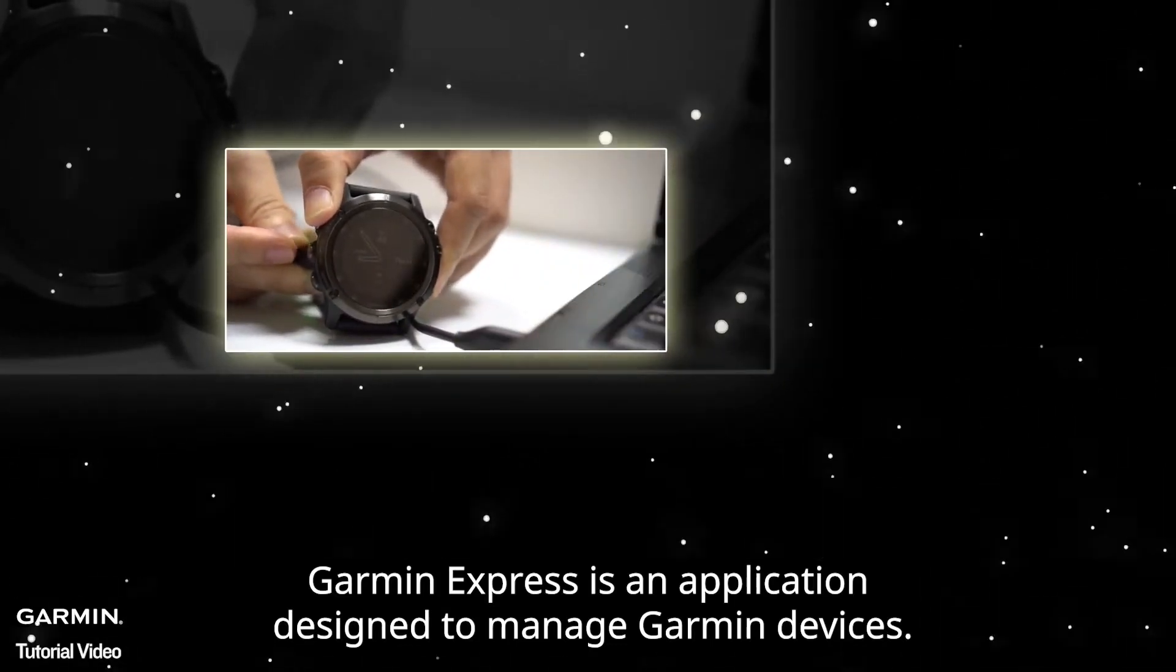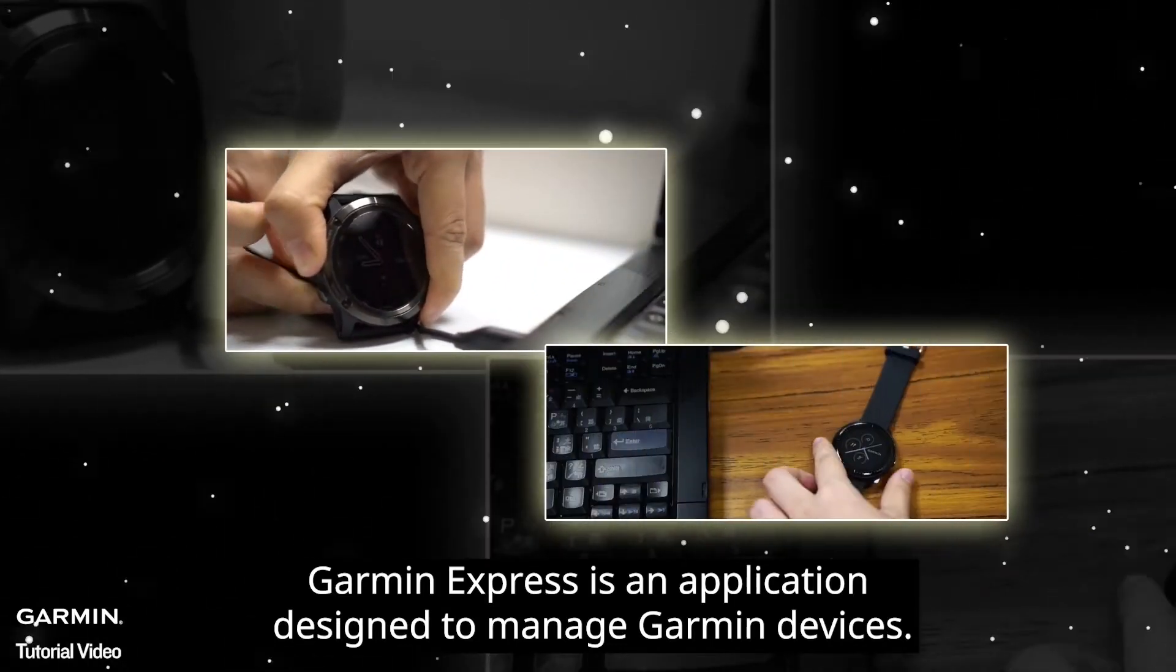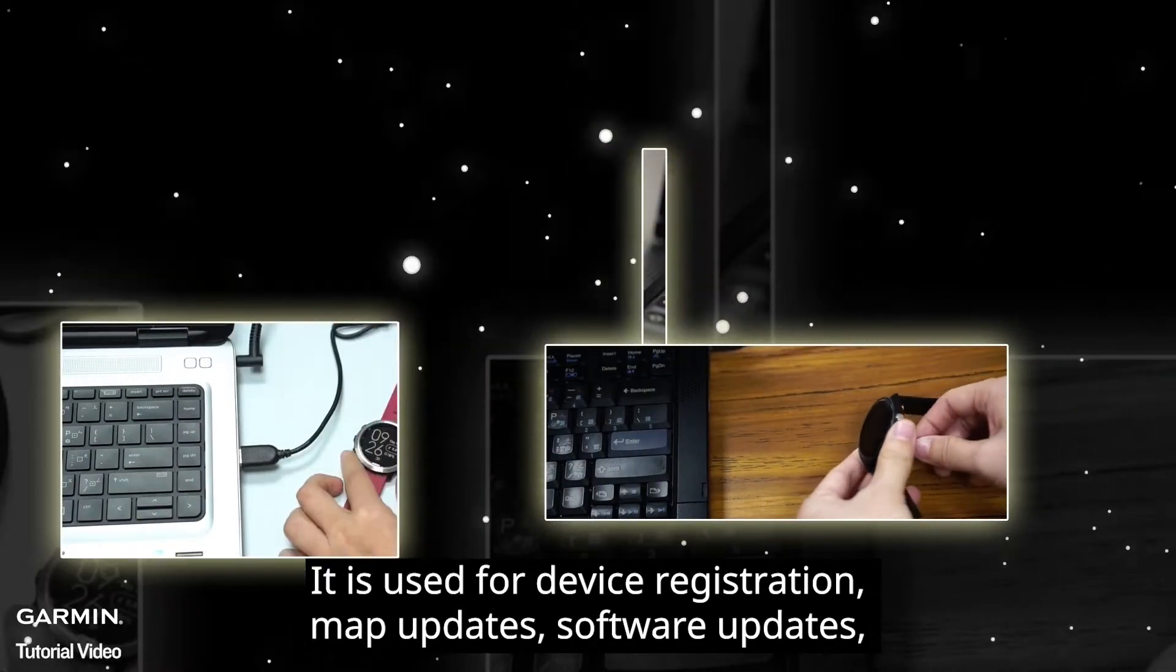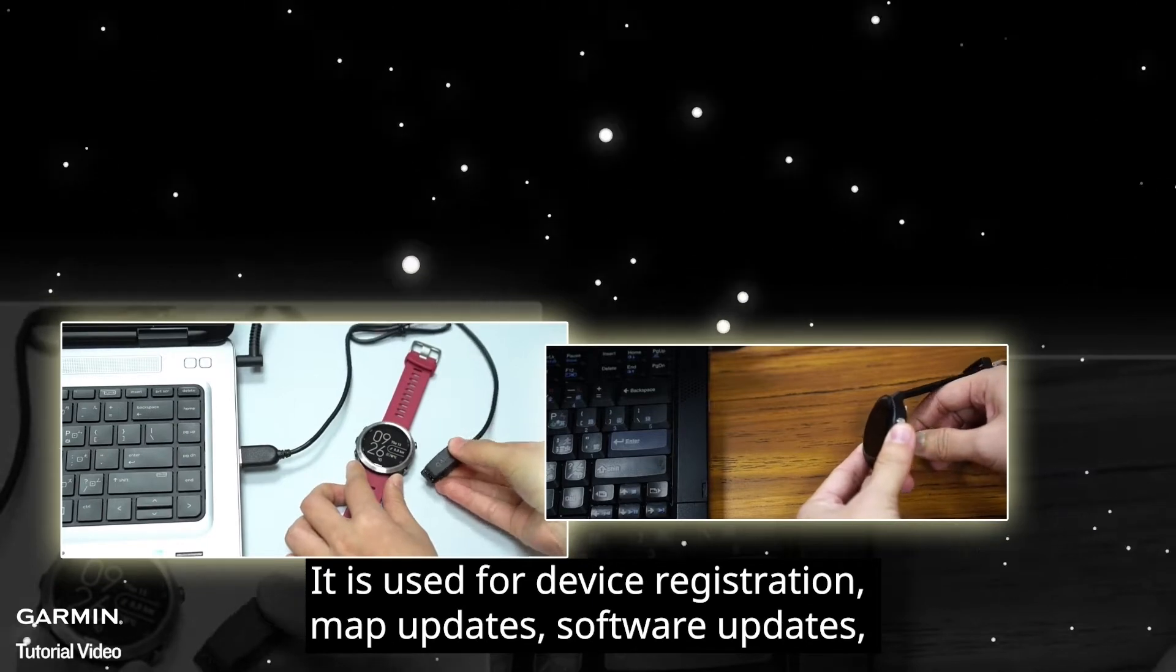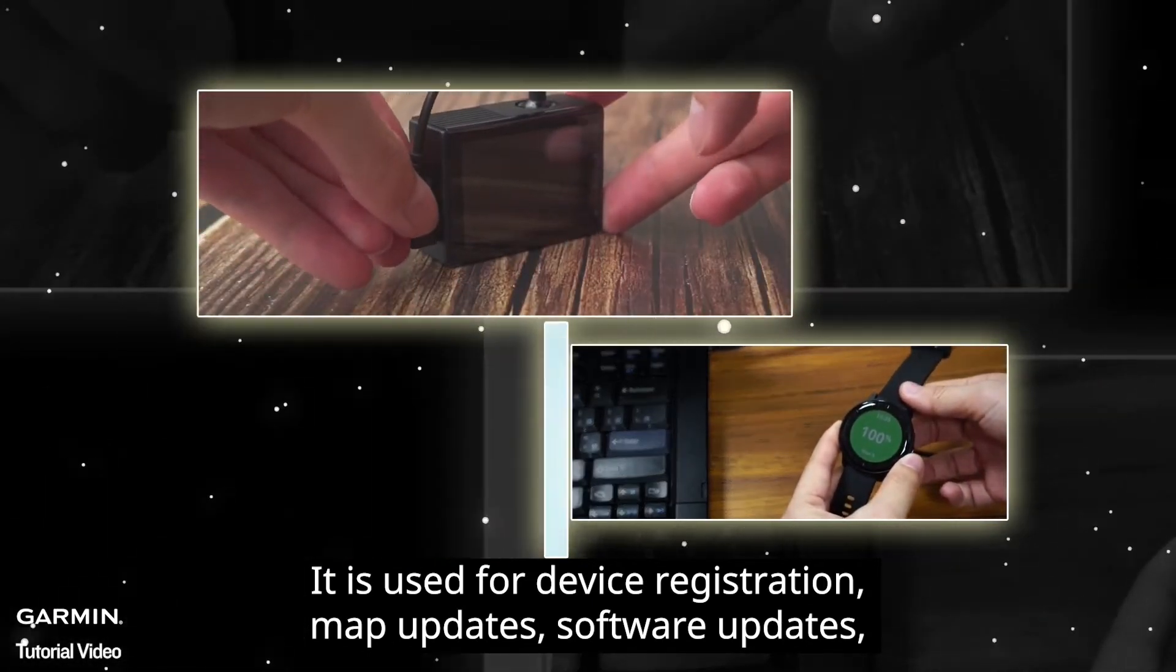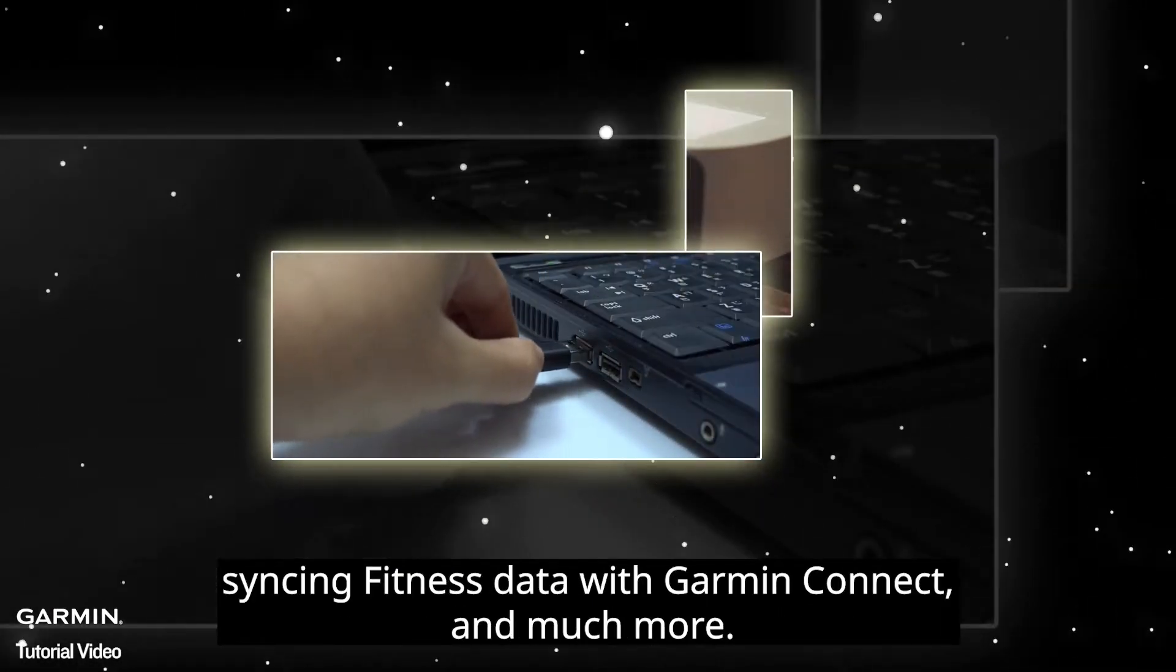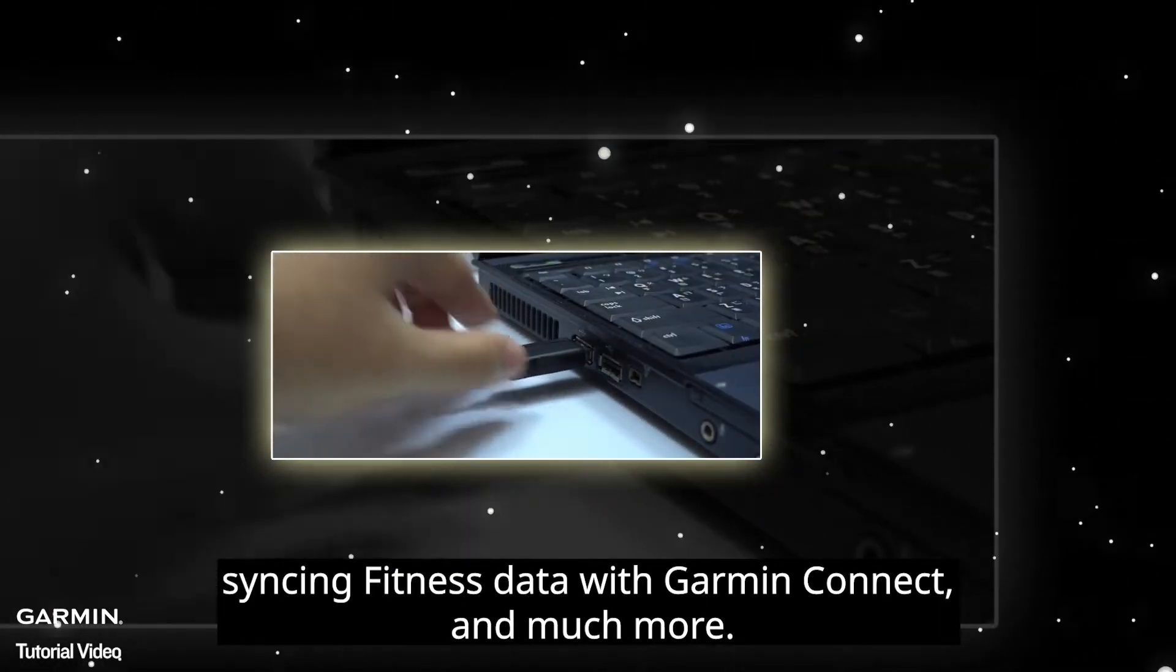Garmin Express is an application designed to manage Garmin devices. It is used for device registration, map updates, software updates, syncing fitness data with Garmin Connect, and much more.